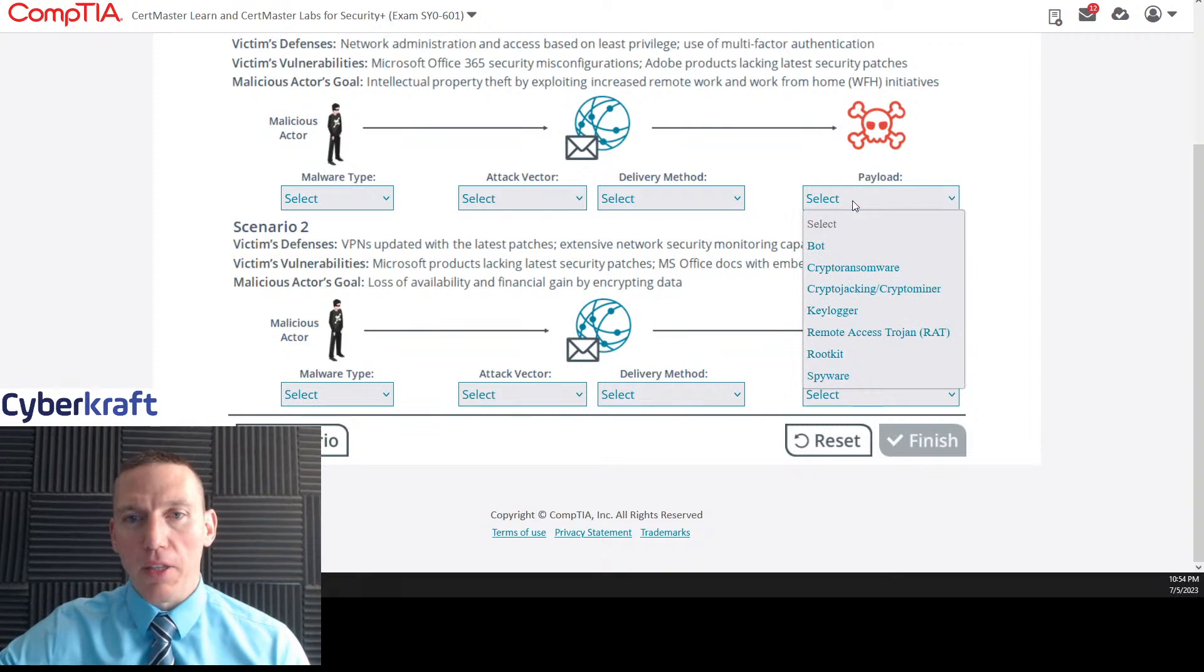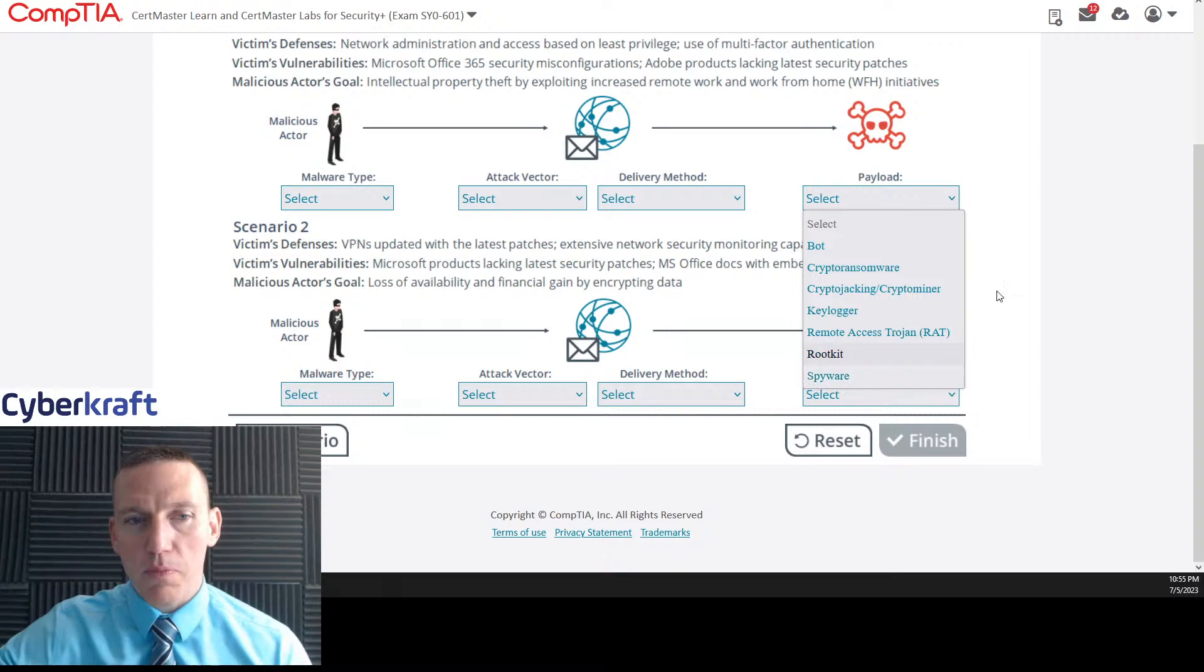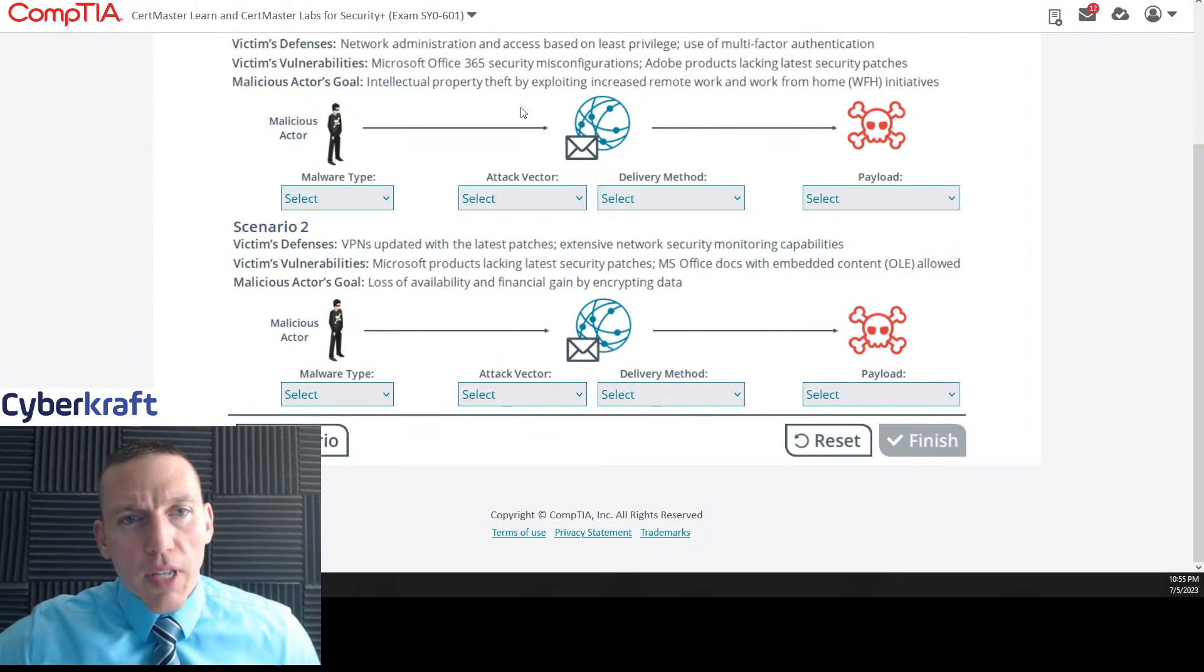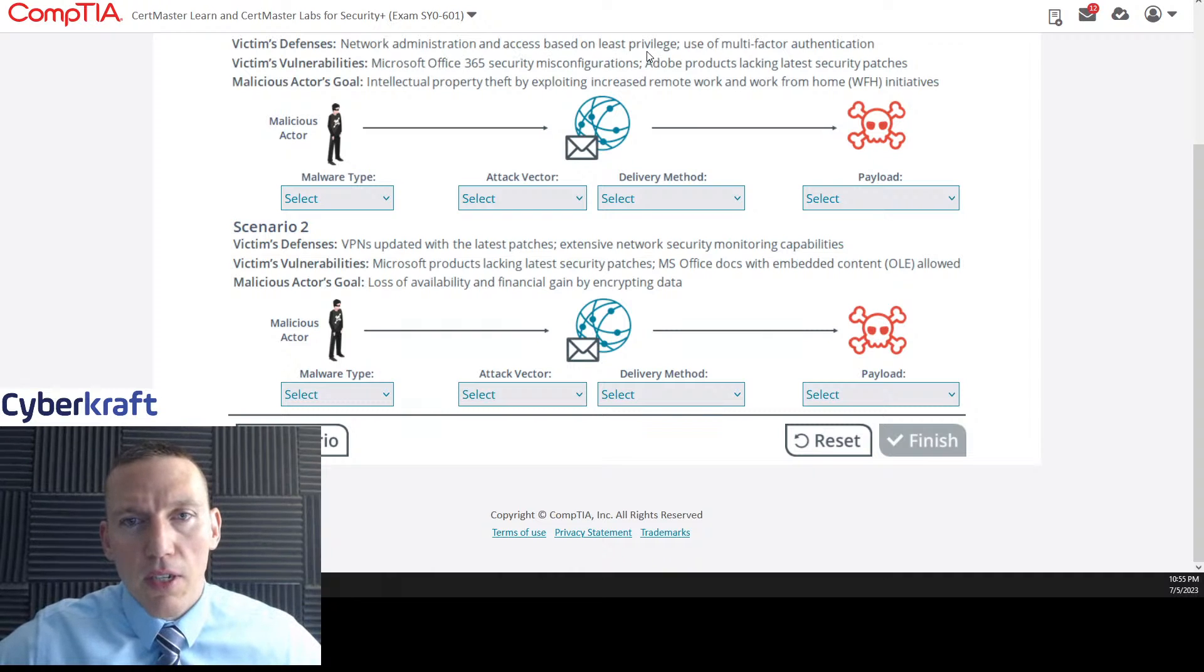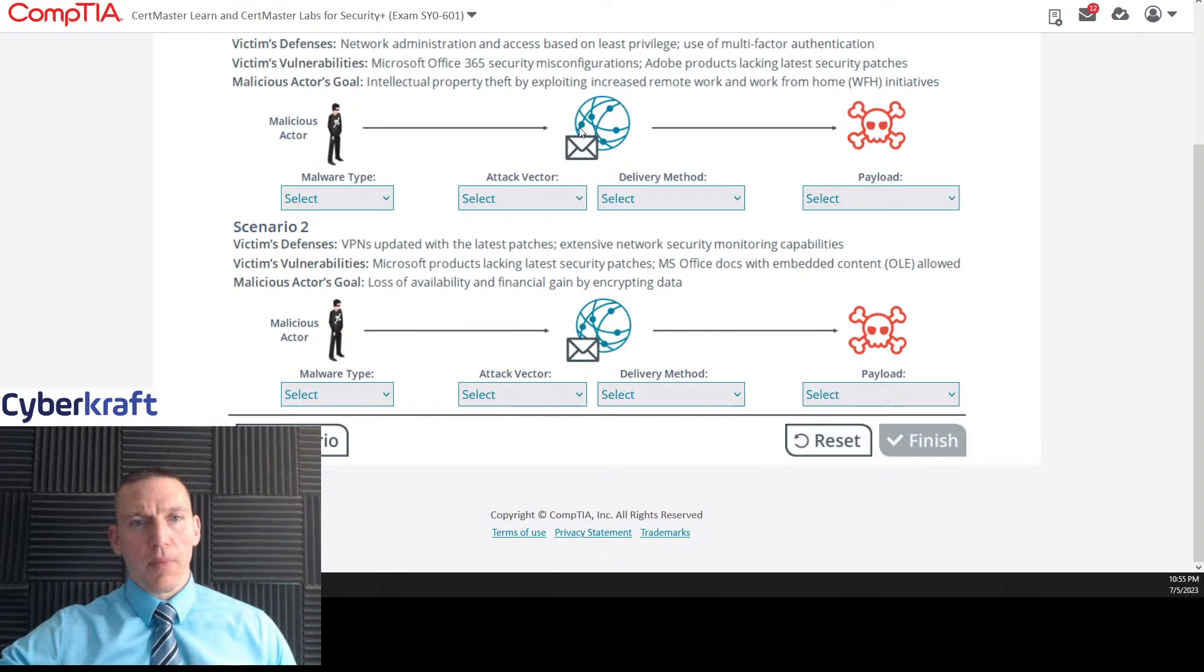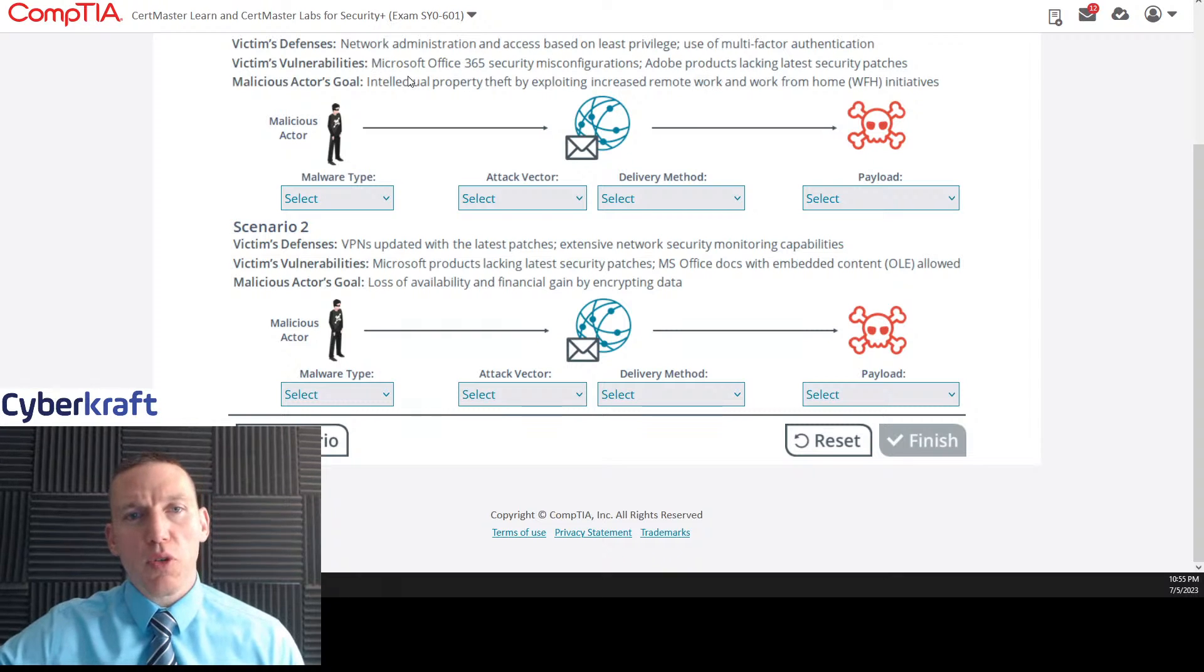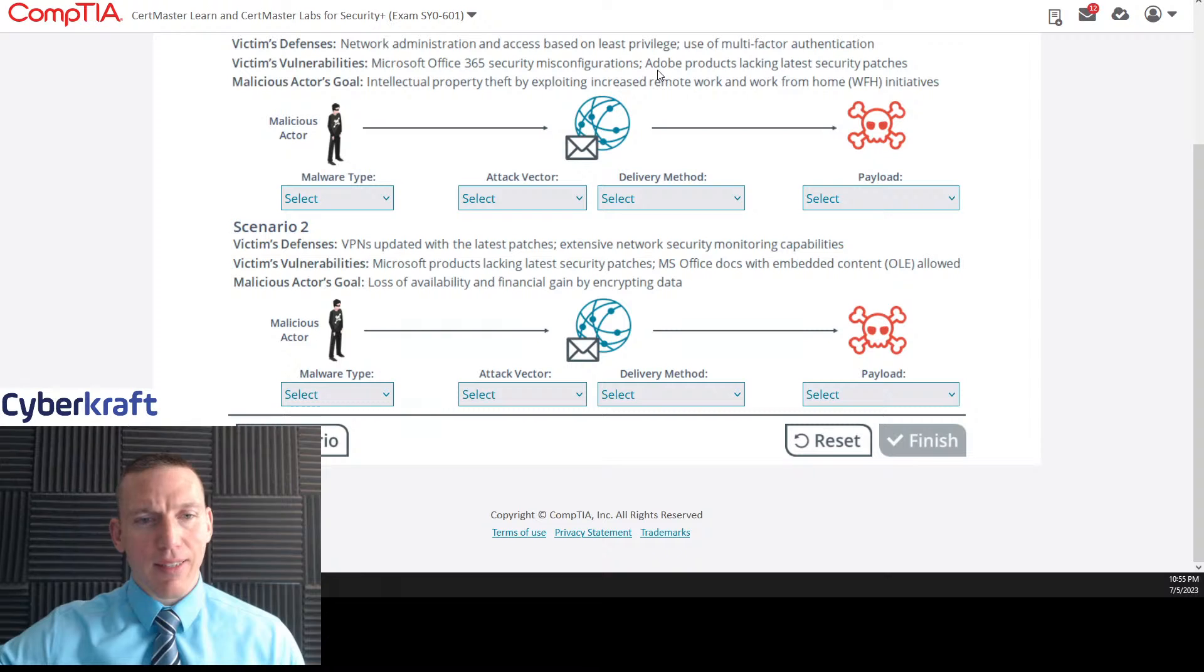Let me scroll down here. Malware type: Fileless, logic bomb, pup, trojan, virus, or worm. Attack vector: malicious jar, MS Office PDF or XML. Delivery method: application vulnerability, network vulnerability, phishing, or hoax email, spear phishing email, social engineering. Payload: Bot, crypto ransomware, crypto jacking, crypto miner, keylogger, rat, rootkit, spyware.